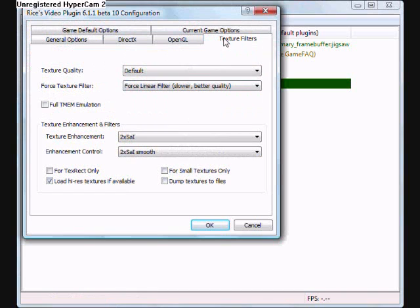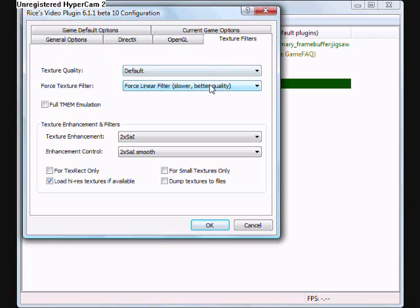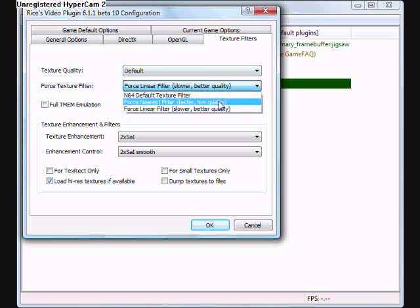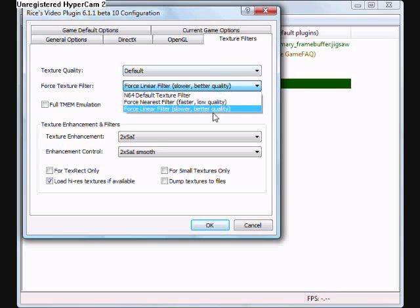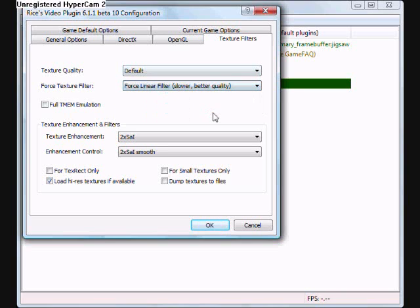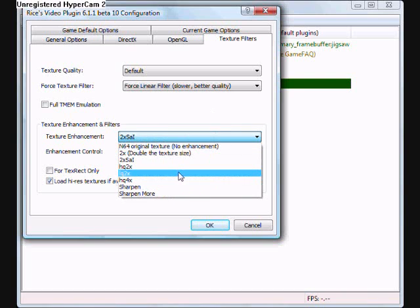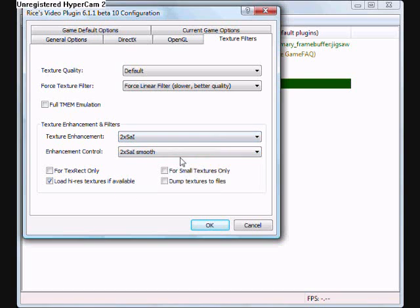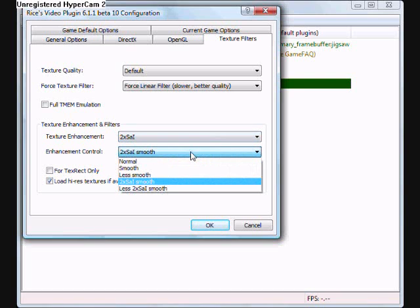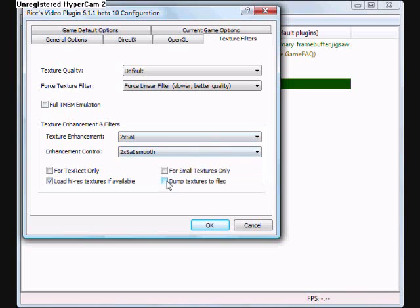Texture filters. Leave Texture Quality Default. Then Force Texture Filter, you go down and then you'll hit Force Linear Filter, slower, better quality. Then Texture Enhancement needs to be 2xSai, and Enhancement Control, 2xSai Smooth.